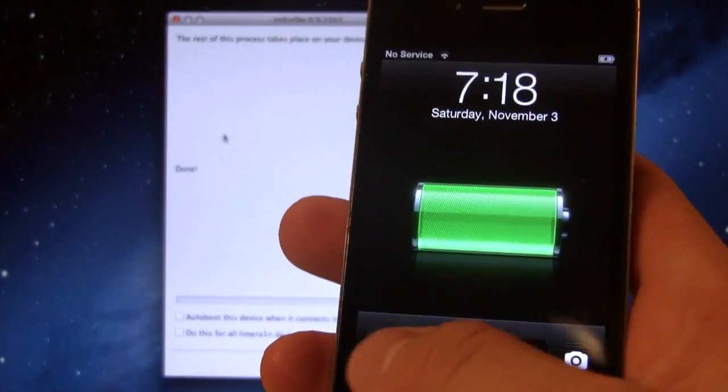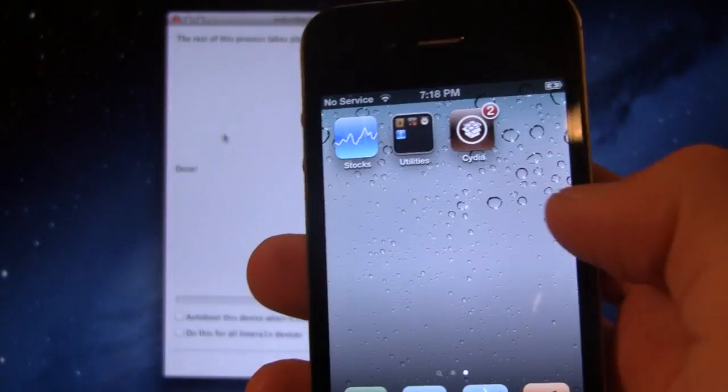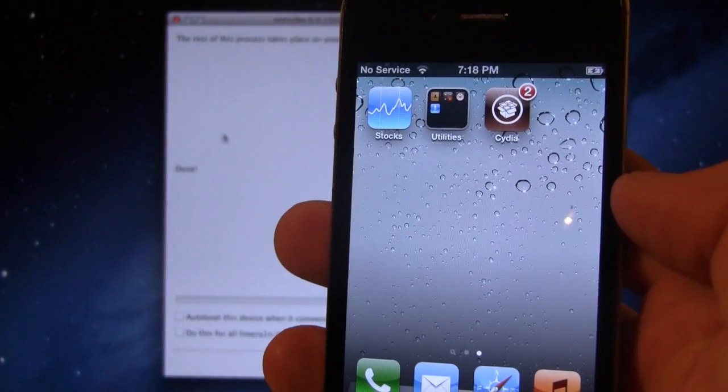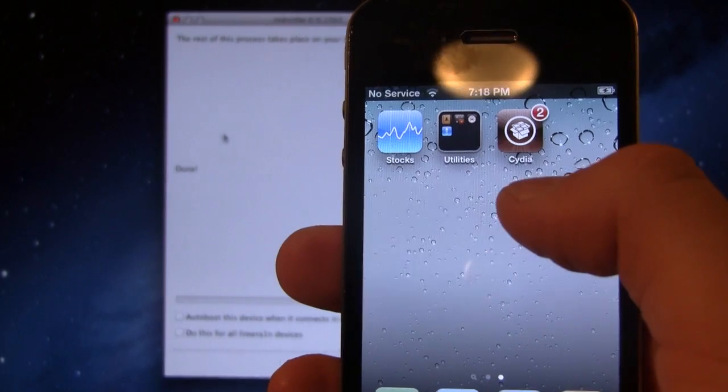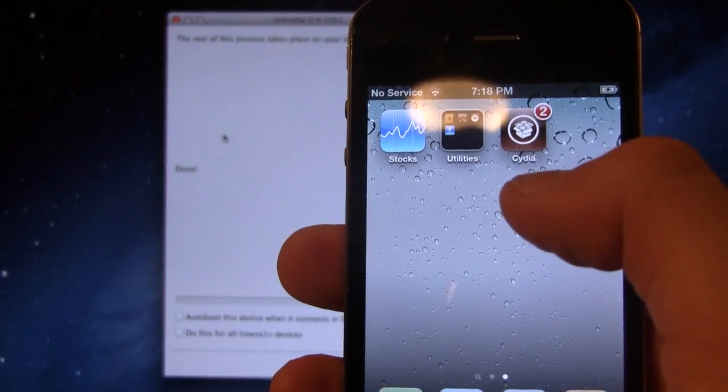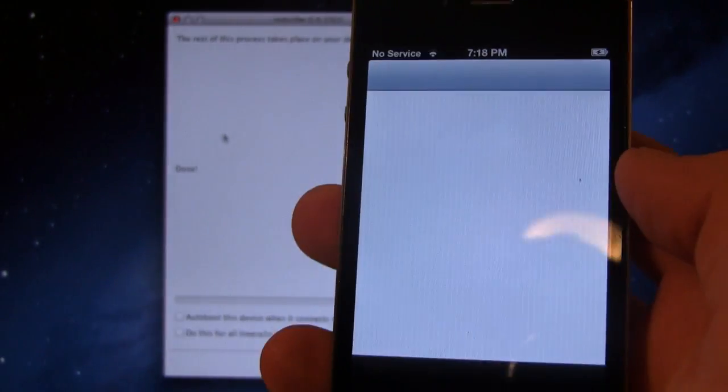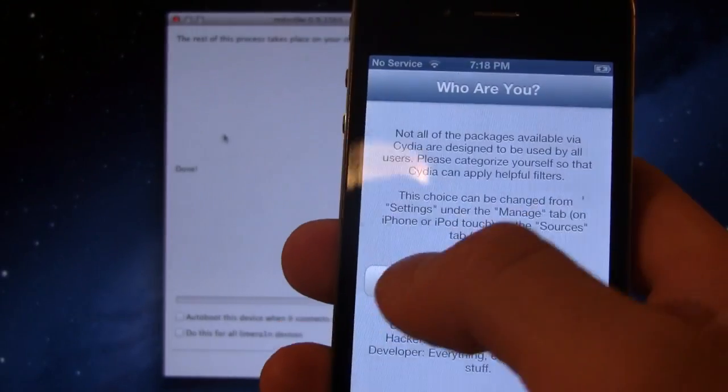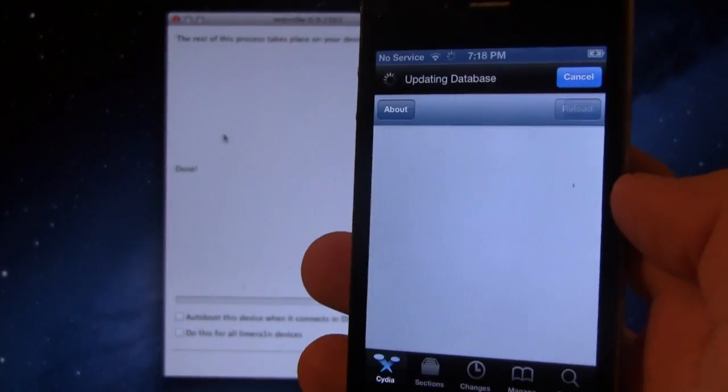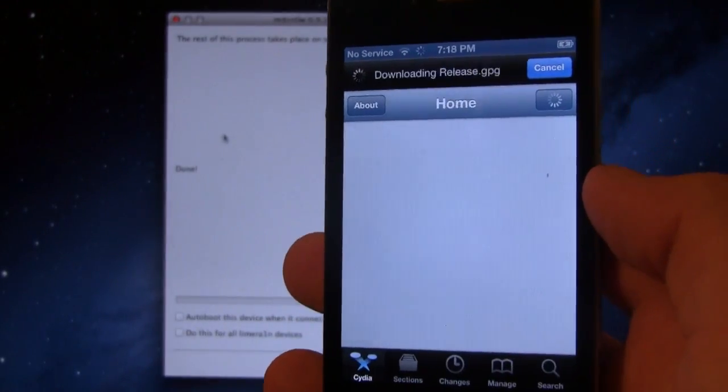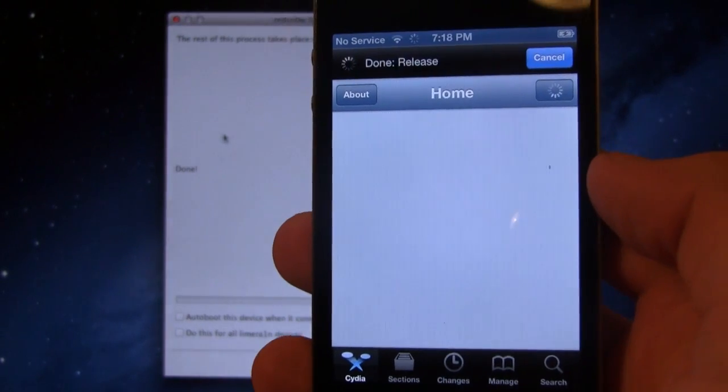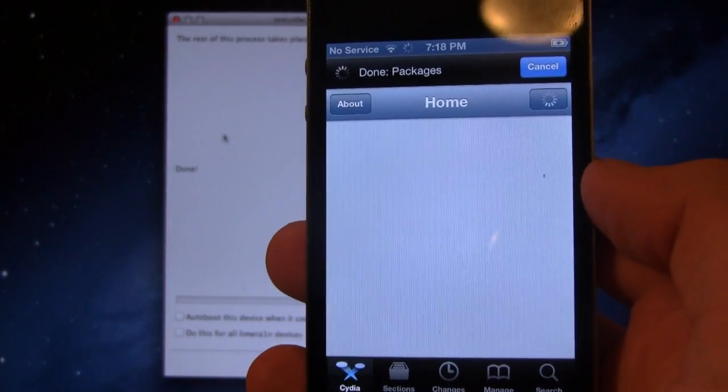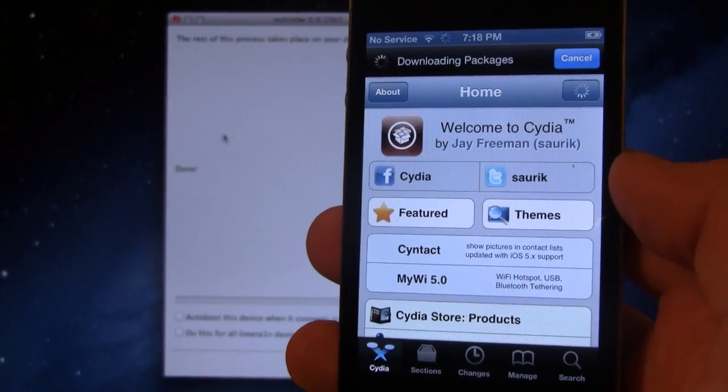Once your device has rebooted, you can go ahead and slide to unlock, and we should see Cydia now installed on our iOS 6.1 jailbroken device. You can go ahead and say who you are, and you will have a fully functional Cydia on your iOS 6.1 beta 1 jailbroken device.